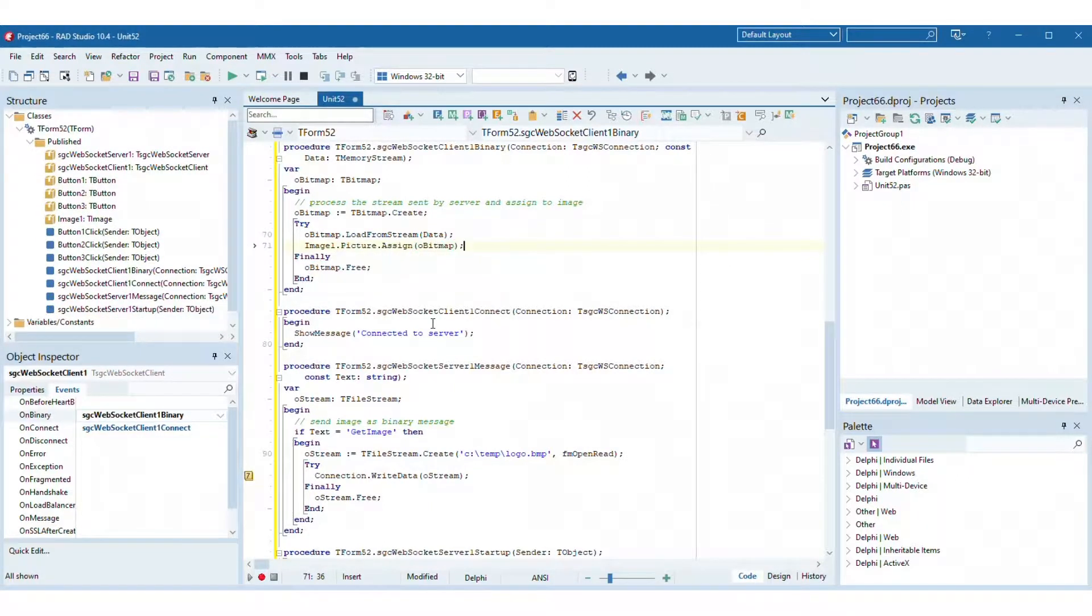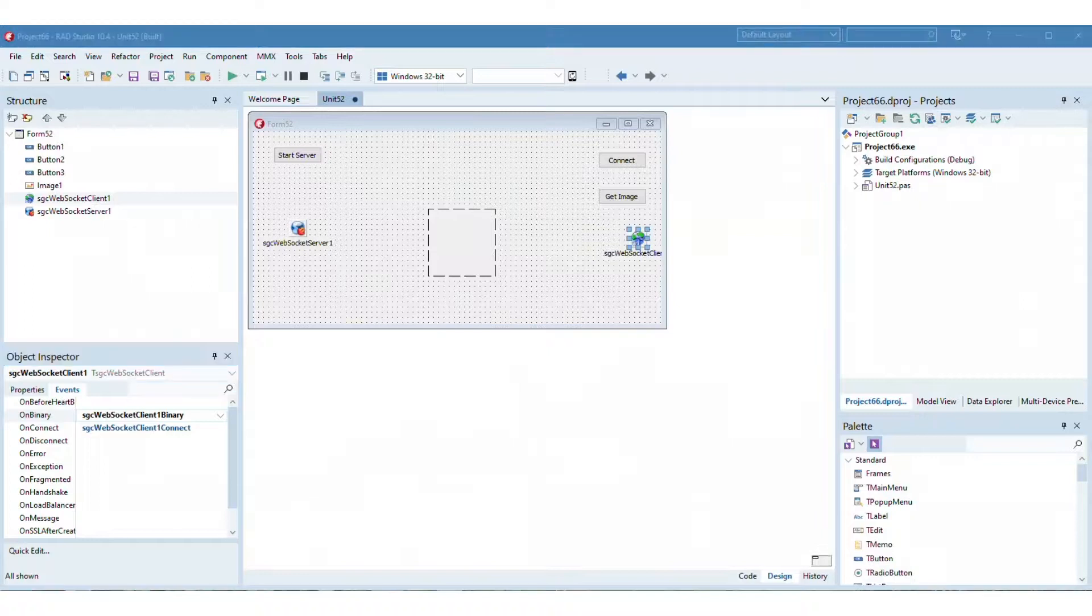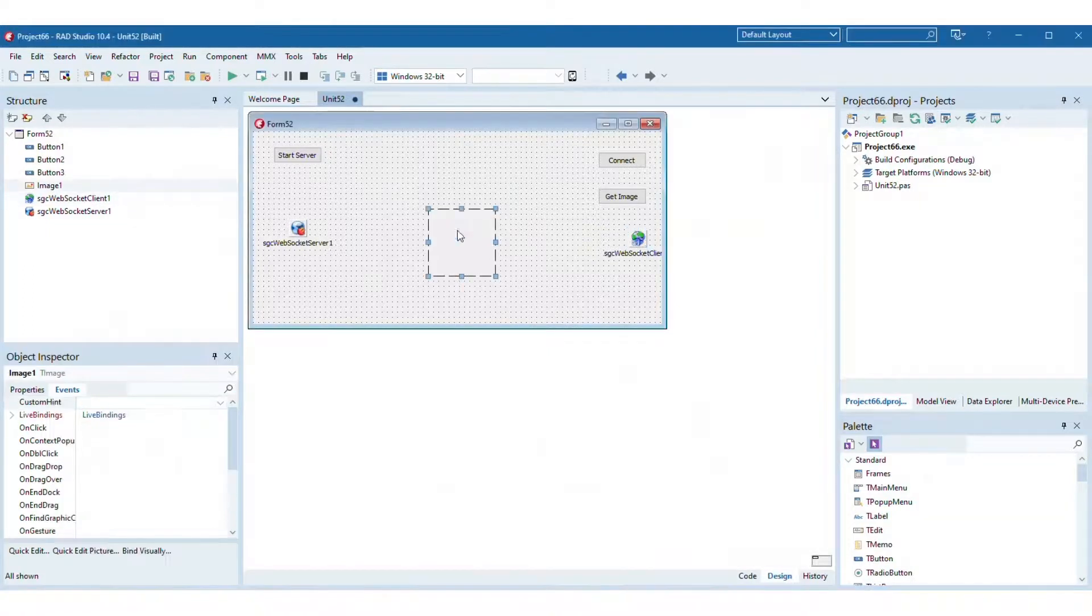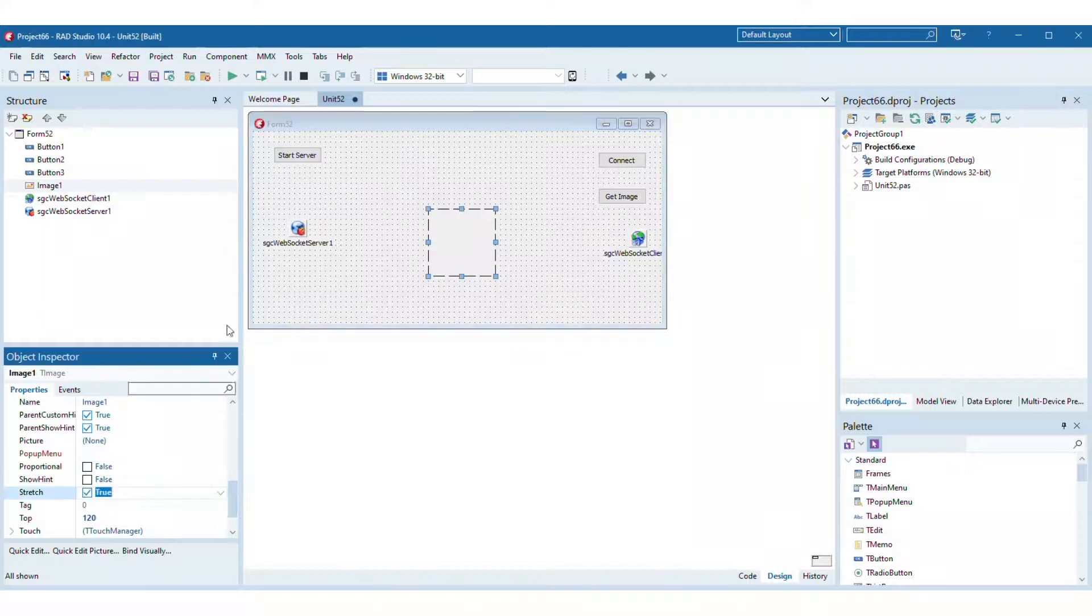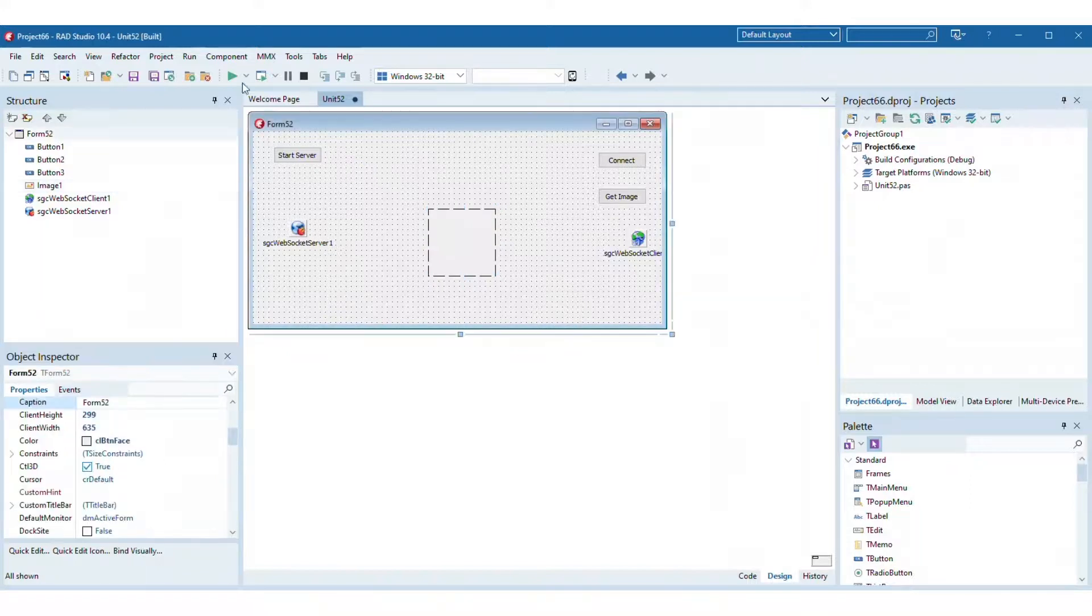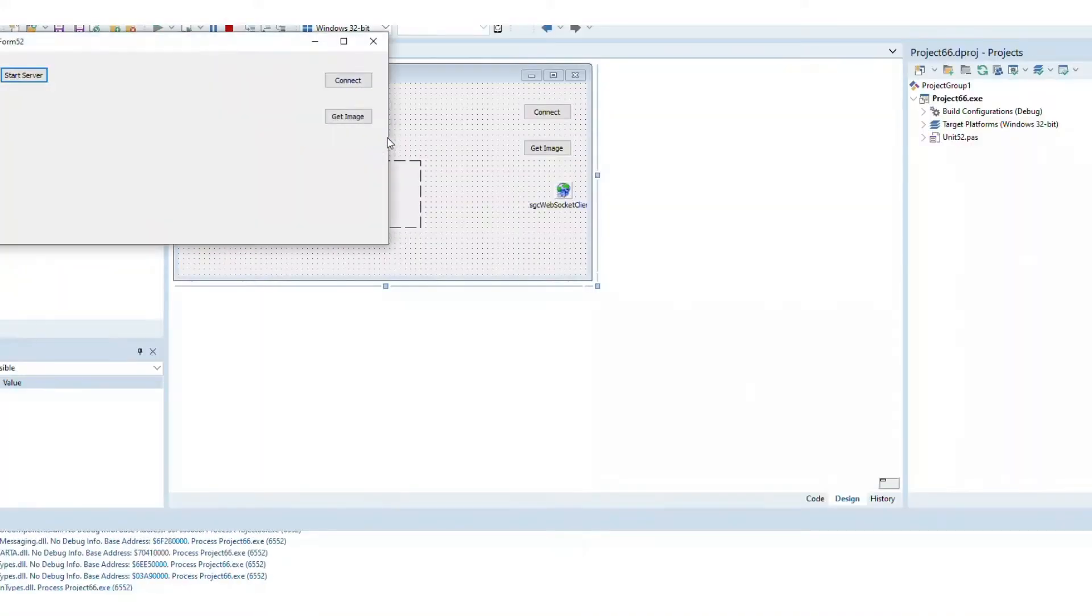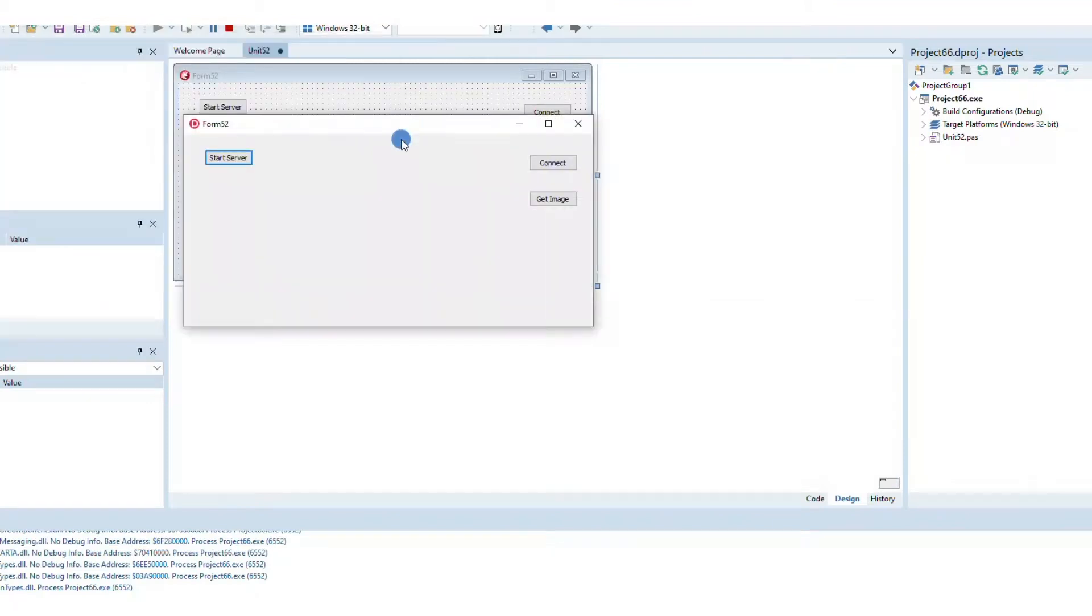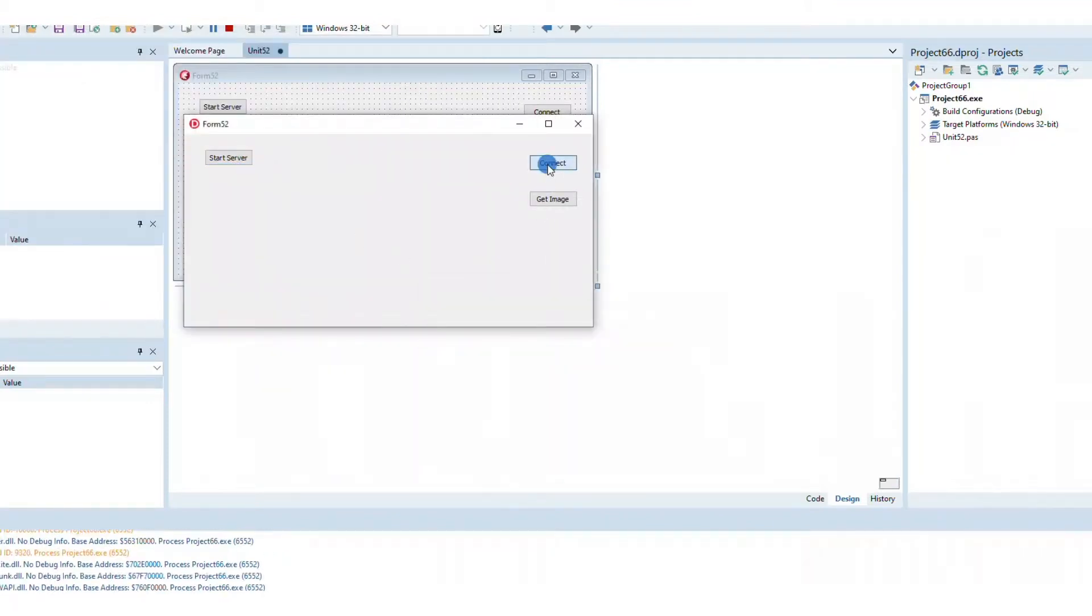Build the Delphi project and run the application. First start the server, then connect the client to the server and finally request the image. The server will send the image as a stream using the binary message of WebSocket protocol.